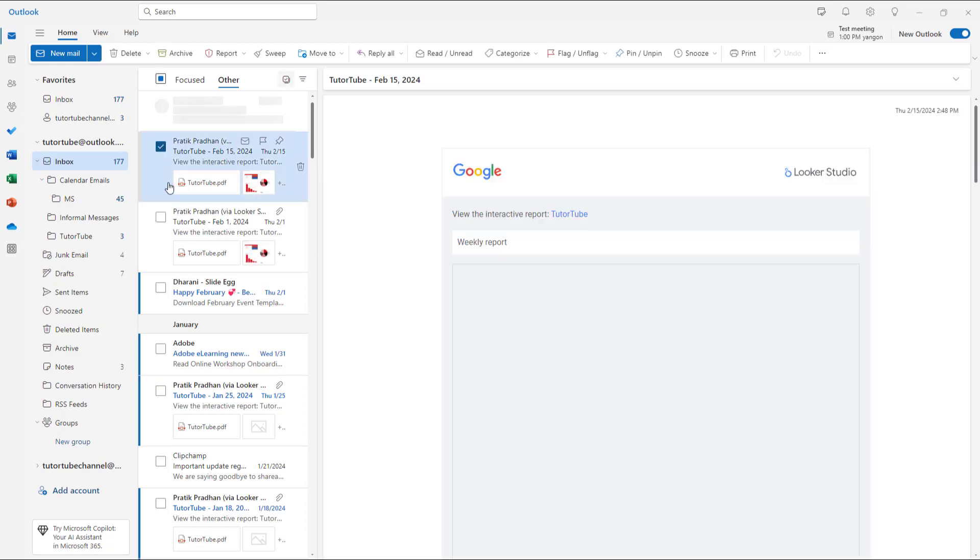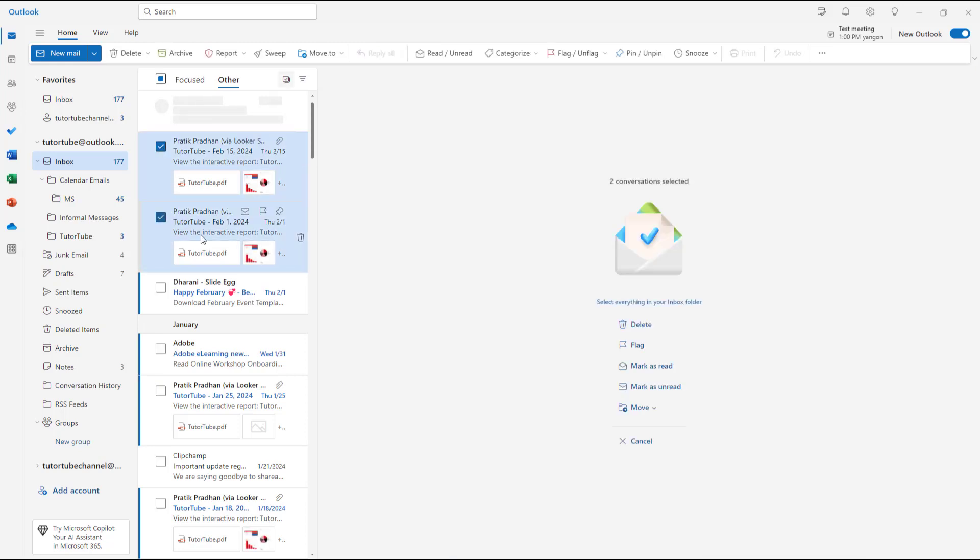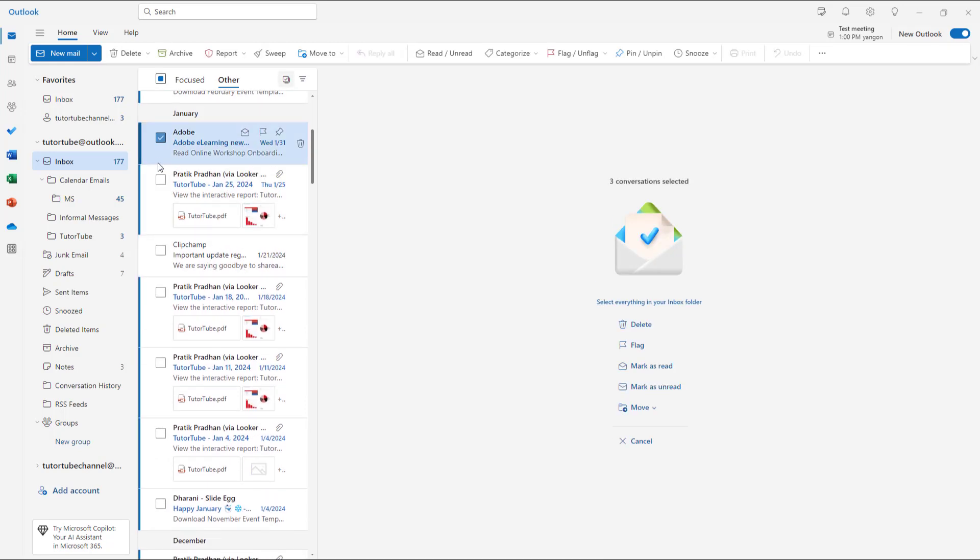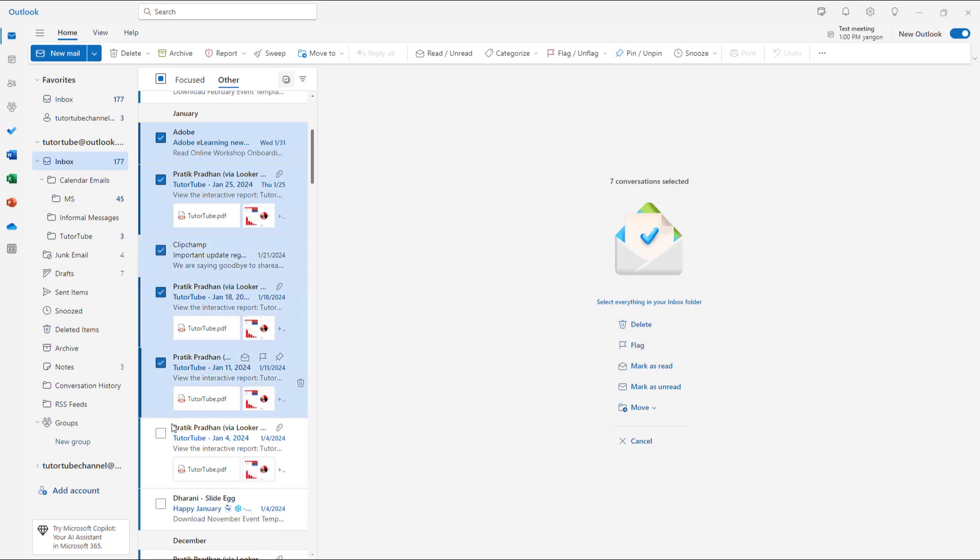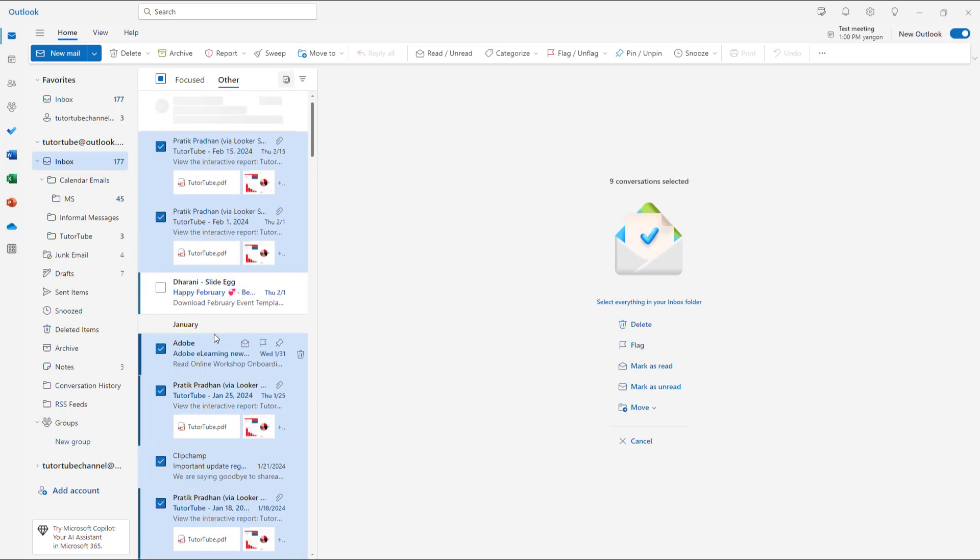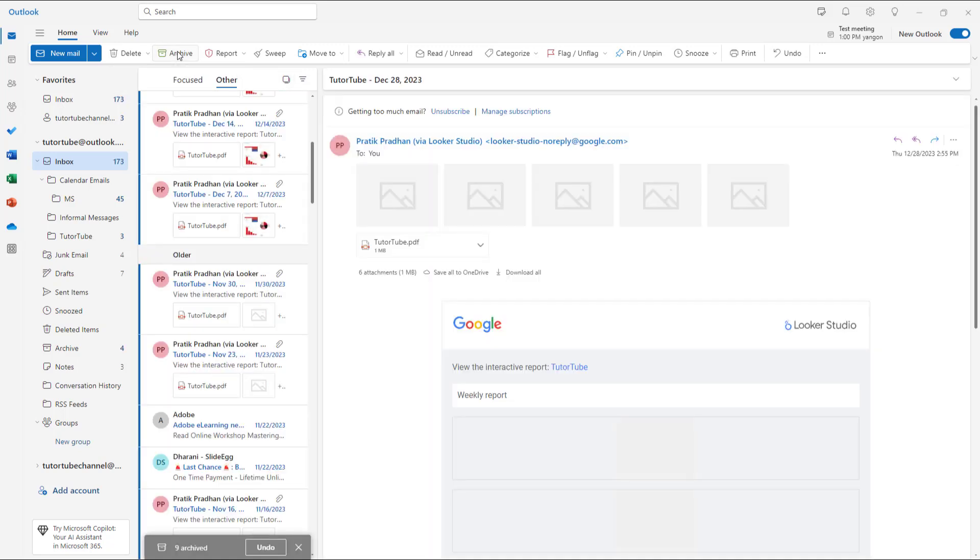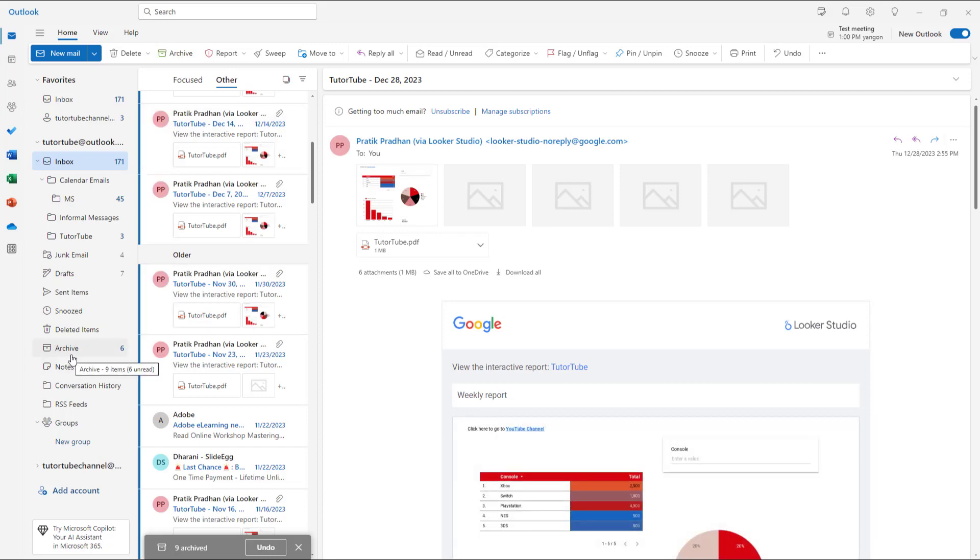For example, you can select these emails right here. I'm just going to select all these emails, and once you select them, you can archive them right here.